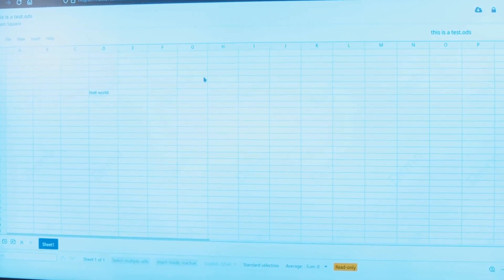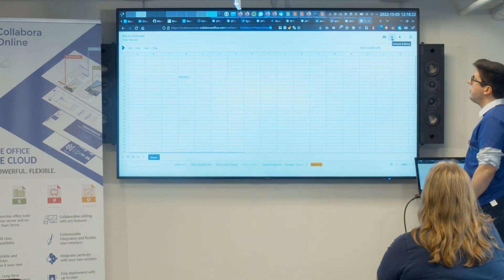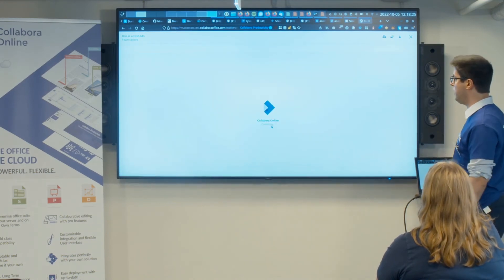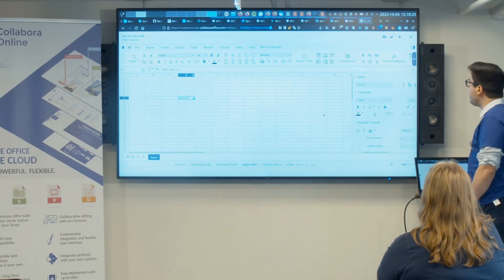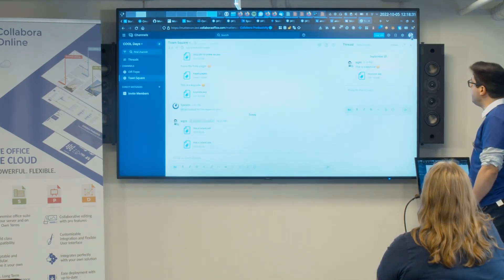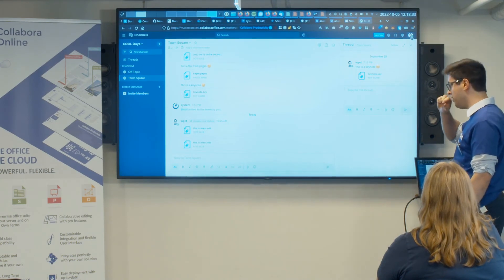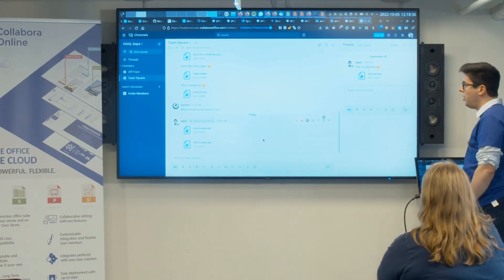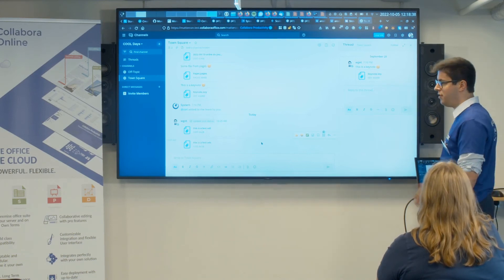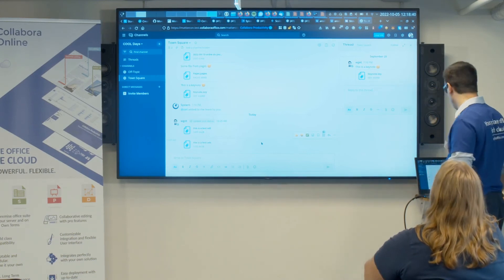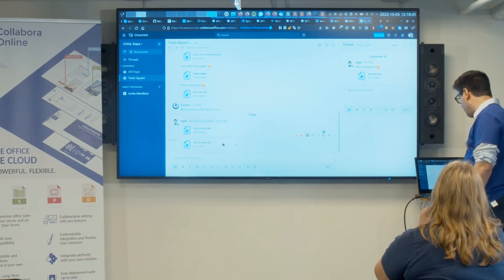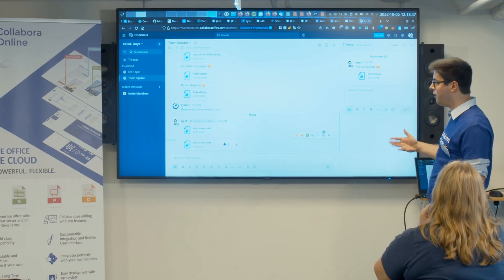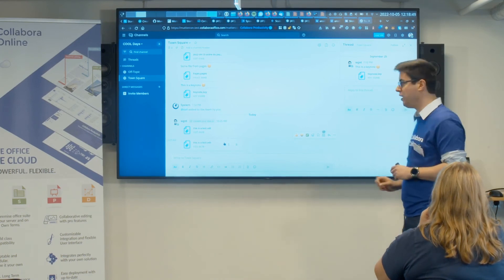By default it opens in read-only mode, but if you have the right permissions, you can click the edit button to edit the document — it reloads in collaborative editing mode. When you click Save, it saves automatically to Mattermost's storage component, which can be local or S3. If several people open the document at the same time, changes are reflected in real time.